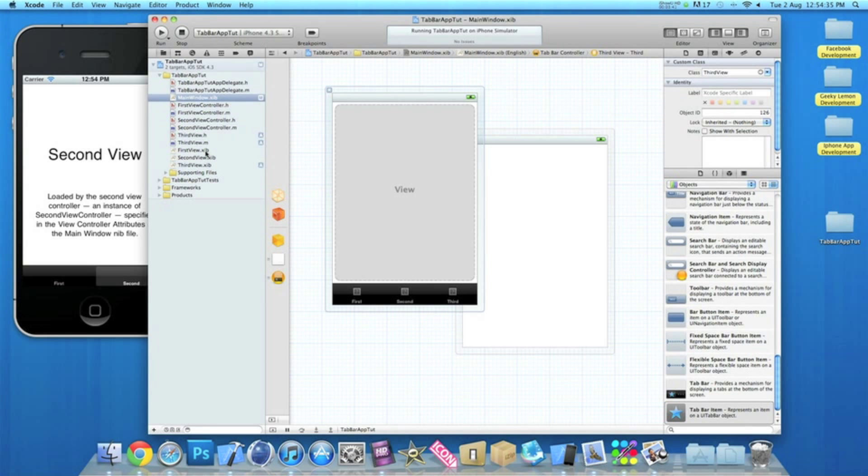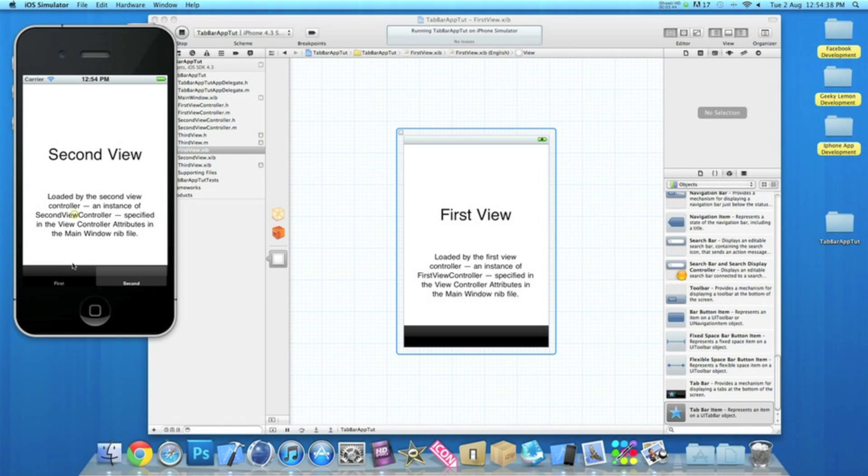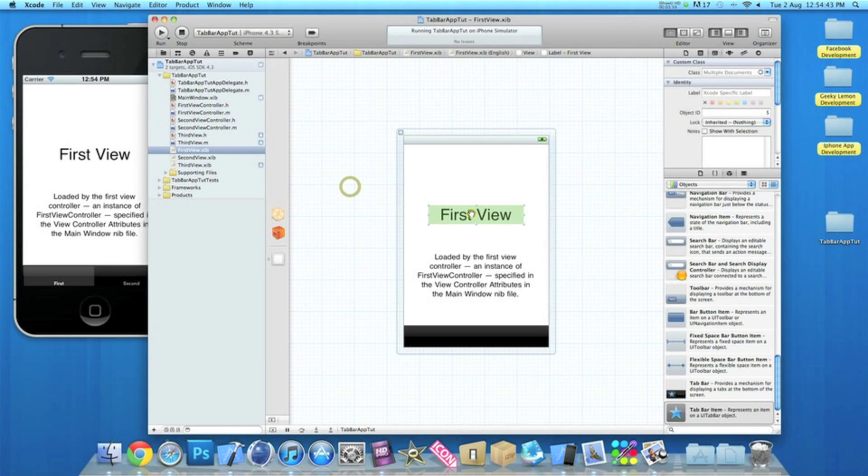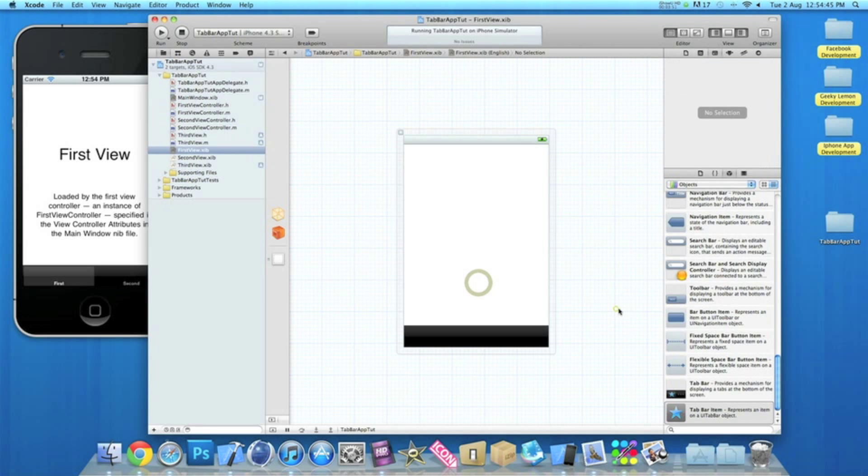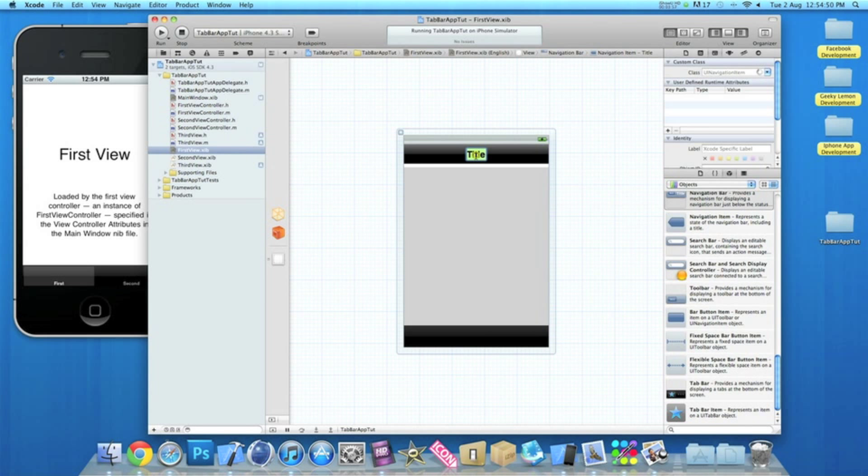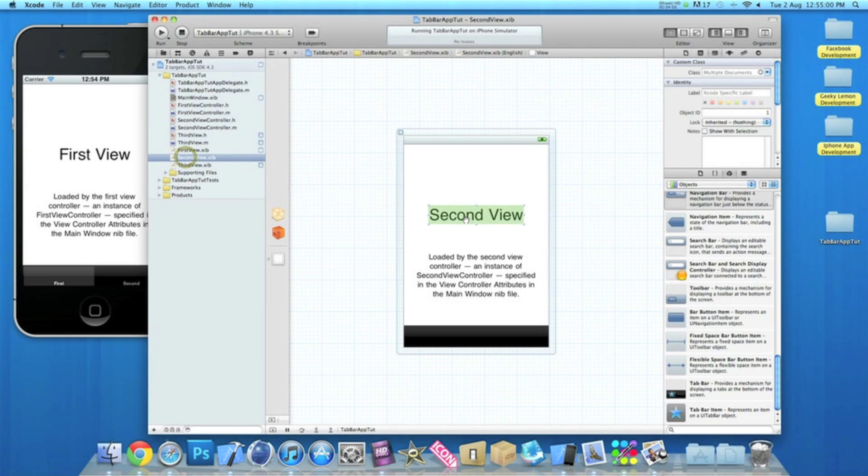Now if you go to our first view XIB, you'll notice in the simulator of this project, exactly the same here with the text, I'm just going to get rid of the text and then drag in a navigation bar and then name this first view. Then we can save that.